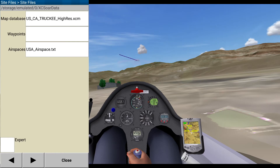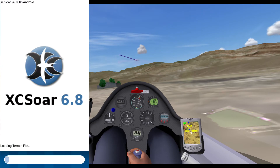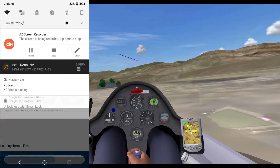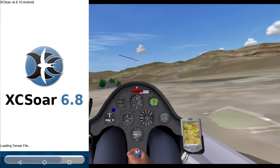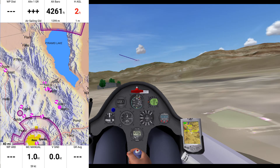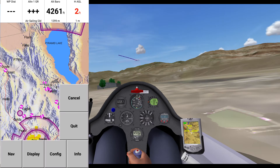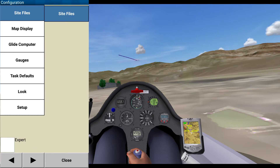Now, if I close this, it should show that... there we go. Okay, that's working. Great. System, site files. Okay, next.